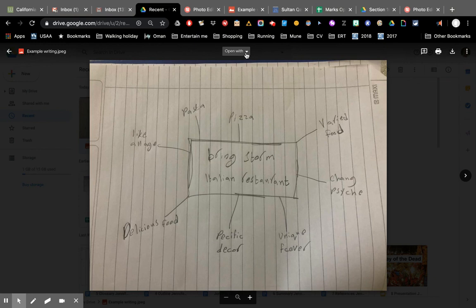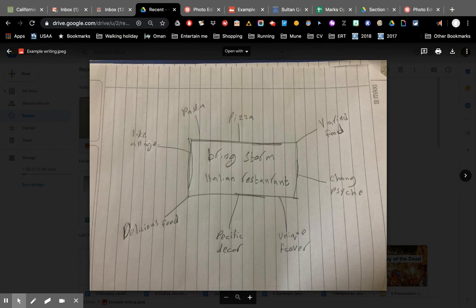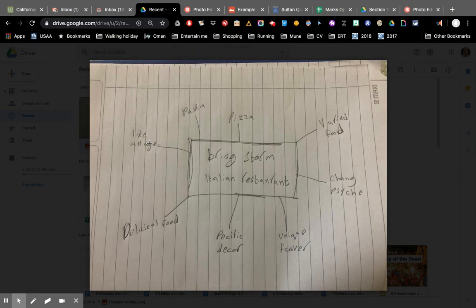The next time I do it, I just click open with, choose photo editor, and I can do that to any files I want to. Just takes a couple of seconds to rotate each one. That's it. Thank you.